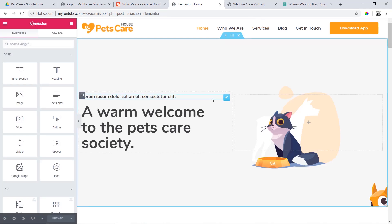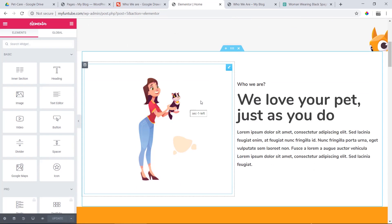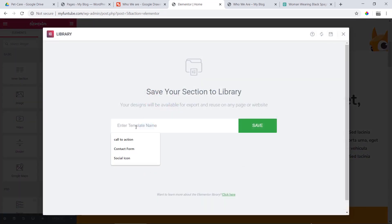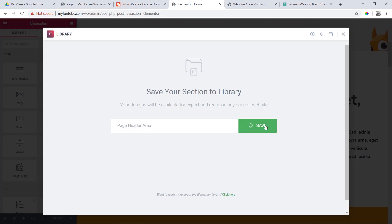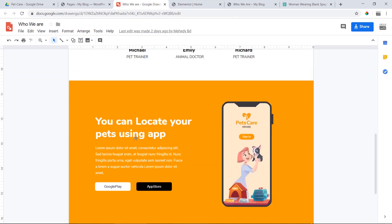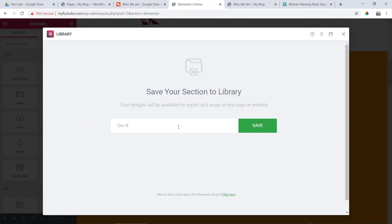We click Edit with Elementor. Then let's save our section — we need to save our section. We need to know which section we already have. Right-click and select Save as Template. Then let's go to the hero area. This hero area is for the page, not the home page. This page has the hero area and the other page has the header area. We need to save our section. Save as template, then right-click save.